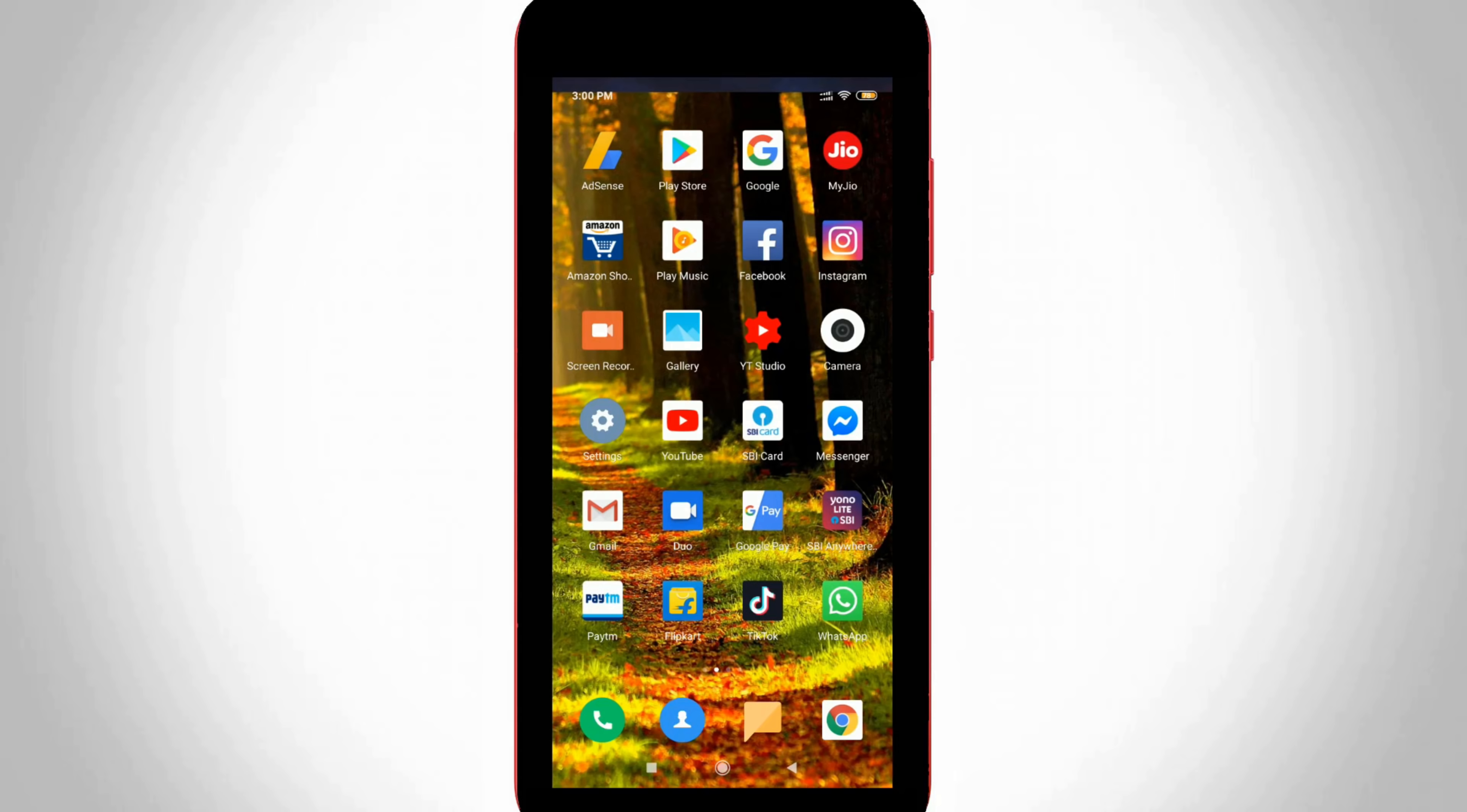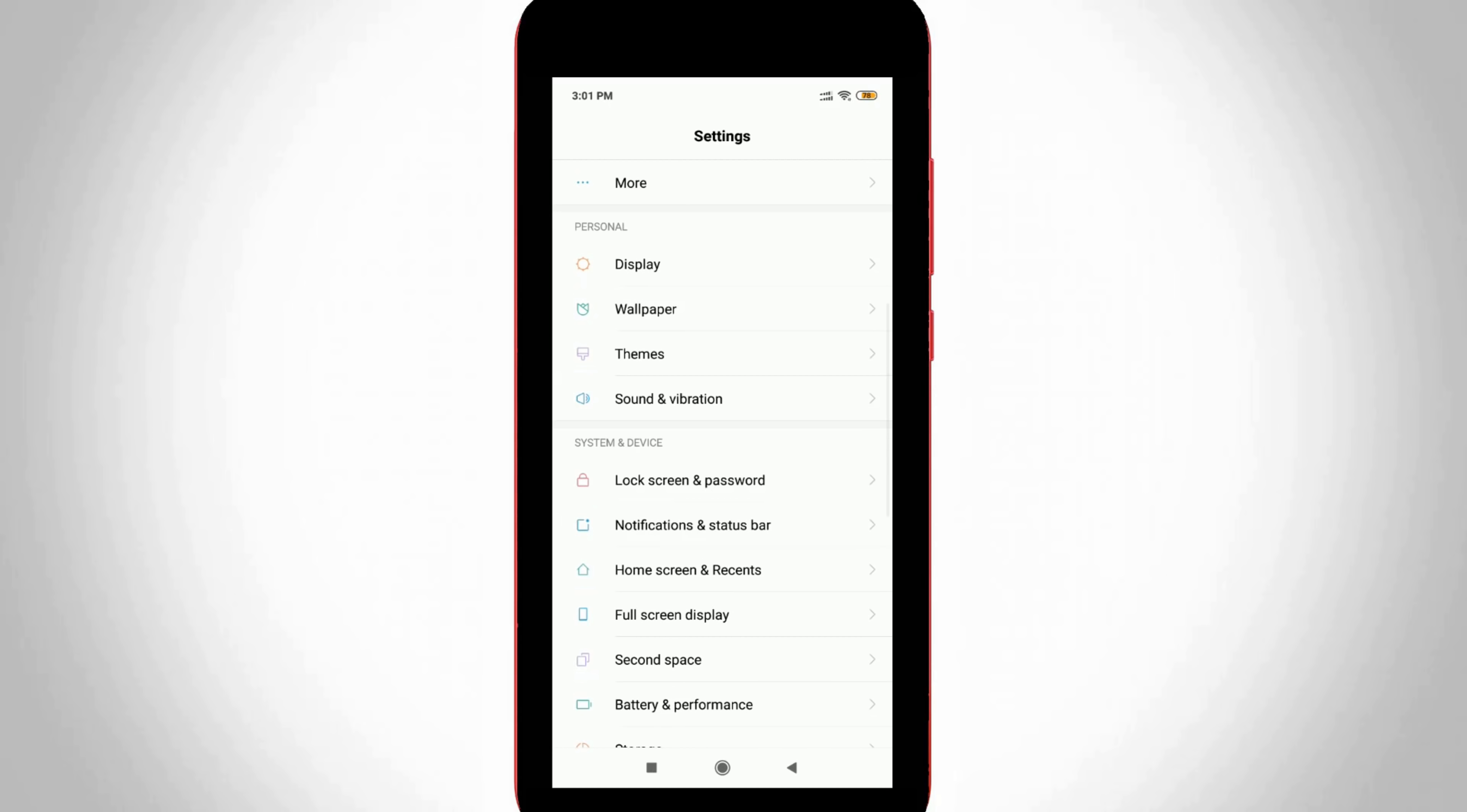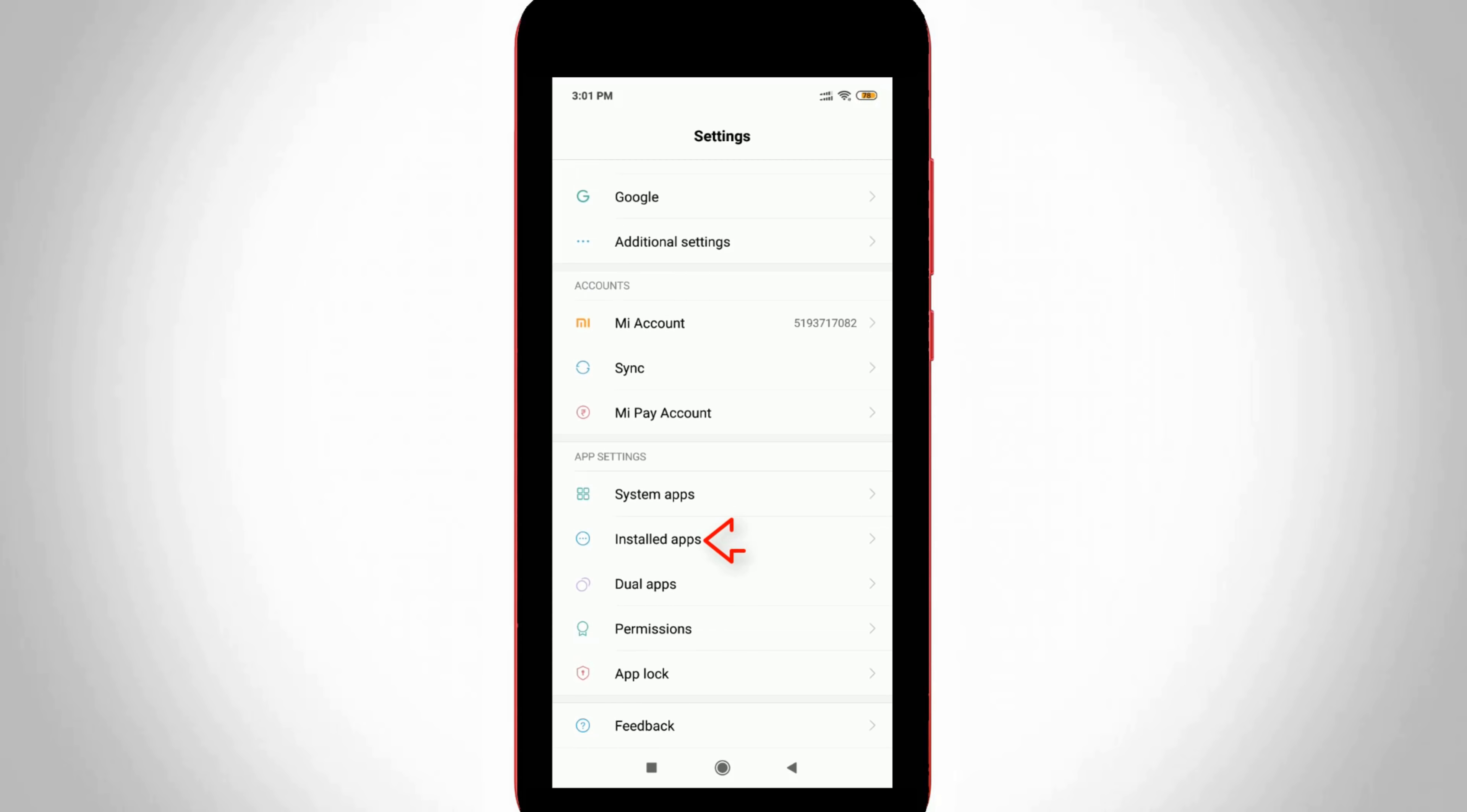First of all, open your Android mobile settings and then go to application management or app section. But in my device, this section is named as instant apps. I try to locate it and then click to open it.